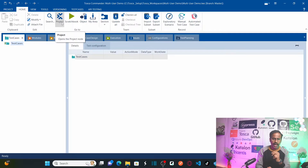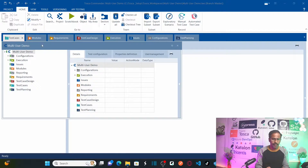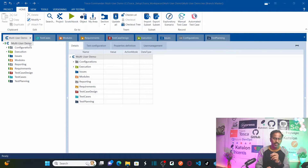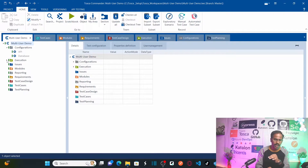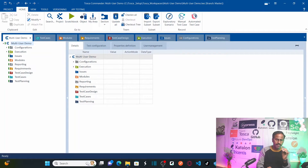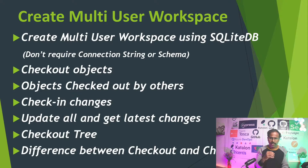Access your project — you'll notice all the folders under the project are highlighted in green color. This means all the objects under the multi-user demo project are checked out by you. Whenever you check out an object, that particular object highlights in green color. So right now, all these folders and objects are checked out by the user we just logged in as.